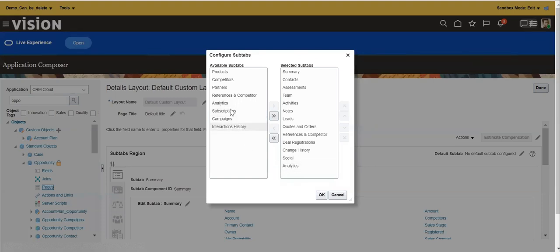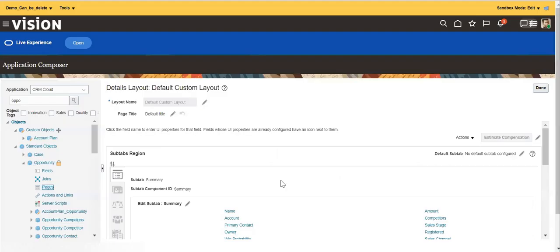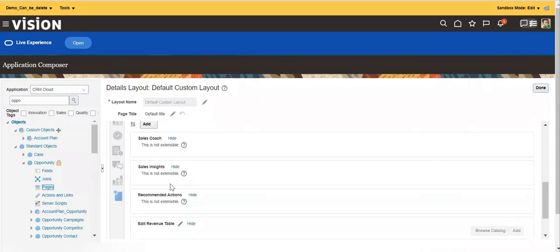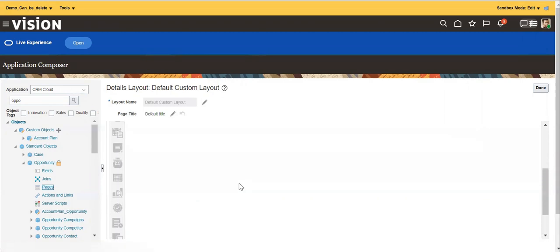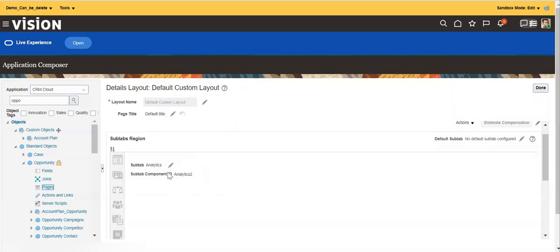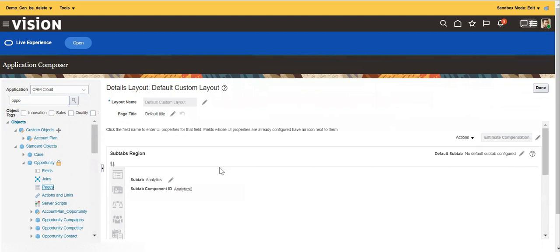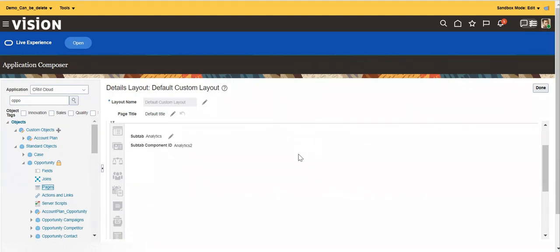We can't create a new analytics tab from here, but we can use the existing empty analytics tabs and then add our reports to them. For custom objects there will be three built-in analytics tabs. What we've done is simply exposed the analytics tab — that's all we can do in Application Composer. Adding the report to this subtab will be done by Page Composer.